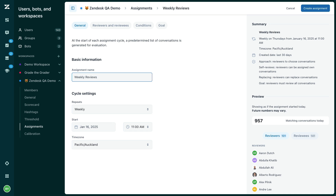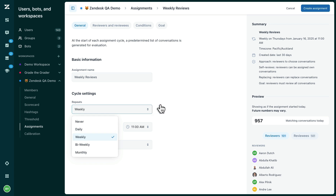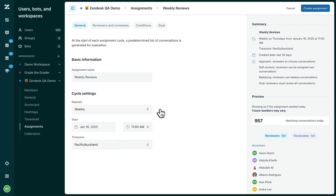Next, decide how often the assignment should occur. You can choose from a one-off assignment, daily, weekly, bi-weekly, or monthly. Finally, choose the date and time the assignment should be created.